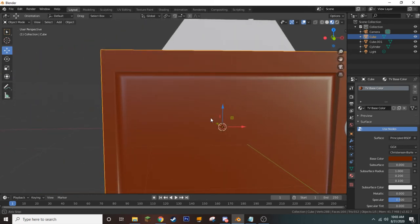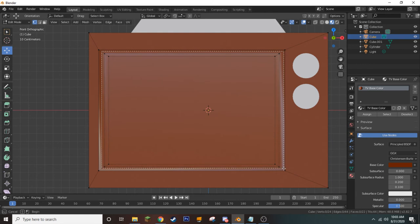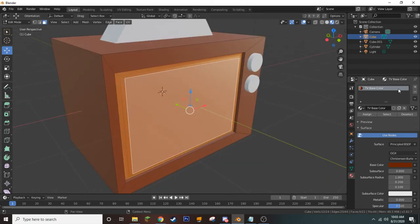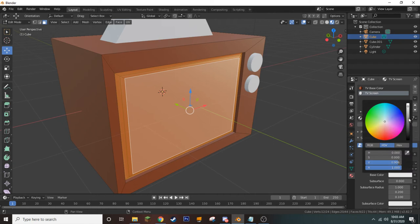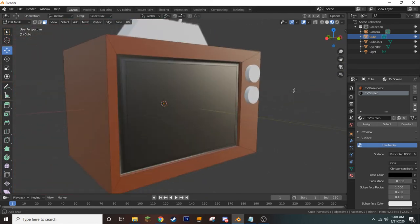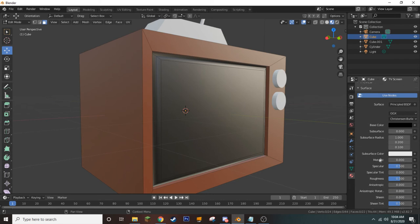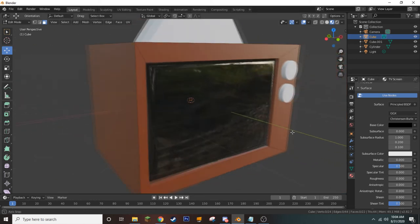Now we don't want the screen to be the same color, so we enter Edit Mode, go to front view, and use our B Selection tool to select all the faces of the screen, switching to Face Selection mode. Once we have our screen selected, we click the plus symbol to add another material and call it TV Screen. We make it black, then press Assign. The screen is a little too diffuse, so we lower the Roughness to create a glassy material effect.